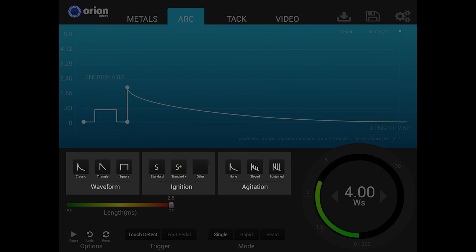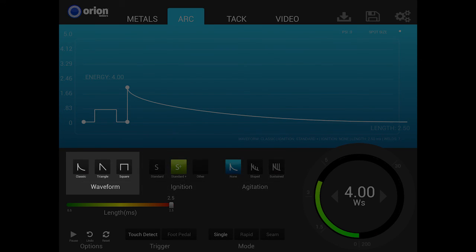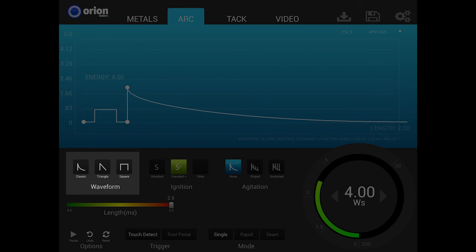First, let's look at the waveform section settings. The waveform selections determine and control how energy is released when welds are made. Let's look at each of the three waveform options.